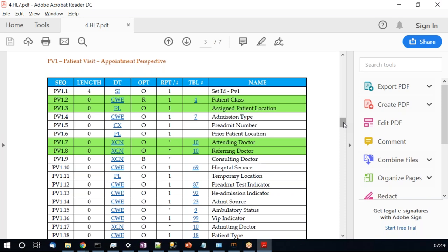In an appointment message, PV1-2 patient class could be outpatient, inpatient, emergency visit, and so on. These kinds of visits are not evaluated when capturing demographics — that data content falls under appointment-related data. When transmitting an appointment message, PV1-2 determines whether the patient is an inpatient, outpatient, or emergency patient, and has great significance from an appointment perspective.